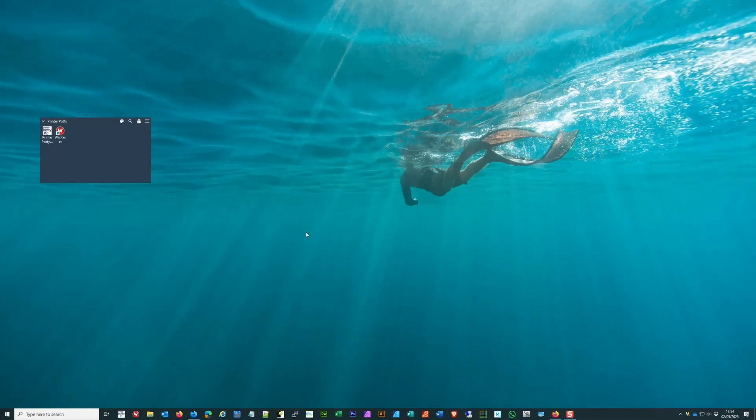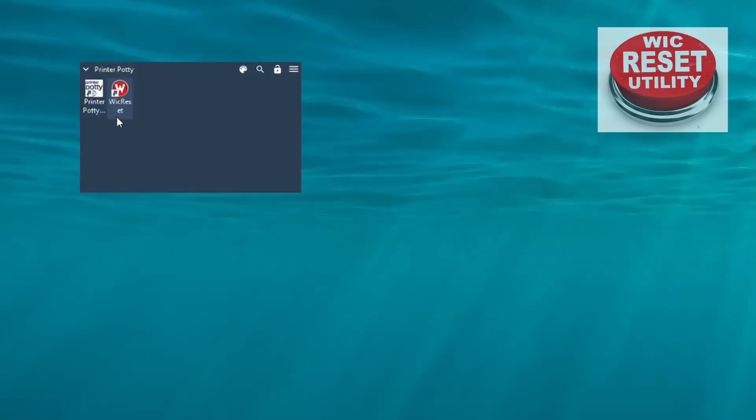Hi, I'm Martin from Printer Potty, and in this video we're going to do an updated guide on how to use the WIC Reset app. You may have downloaded yours from the Two Manuals site.